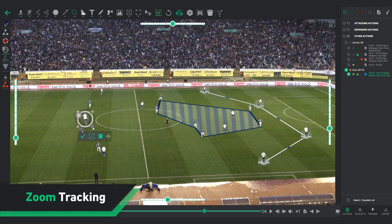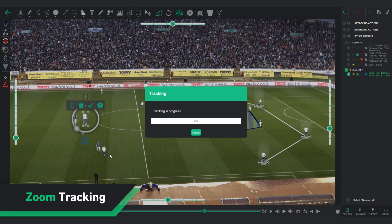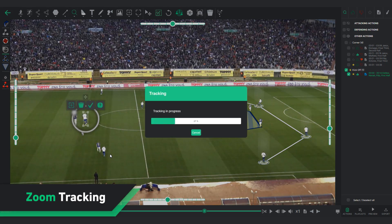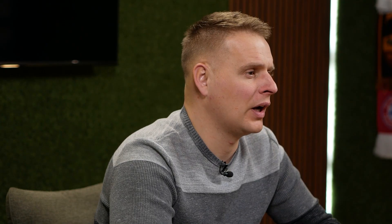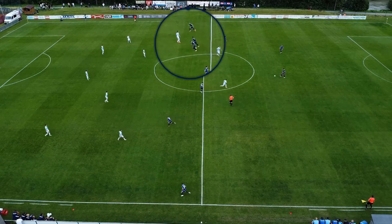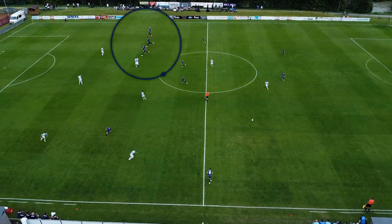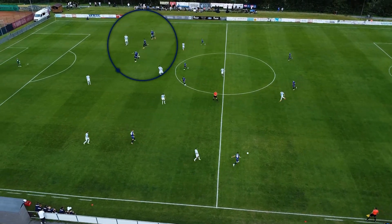We have added a zoom feature to our tracking system. Now you can select any player on the screen and zoom in for a closer look. We have also introduced a 1.5 zoom level, giving you even more control when analyzing your footage.